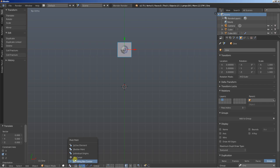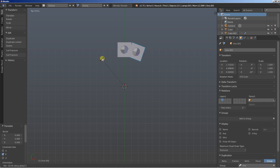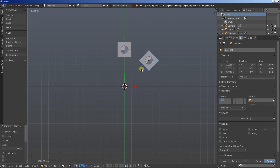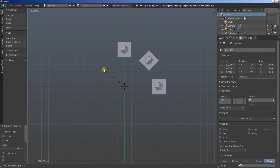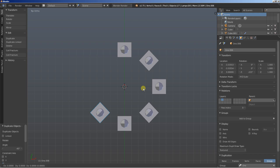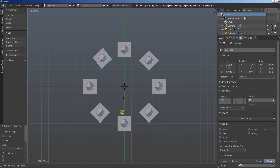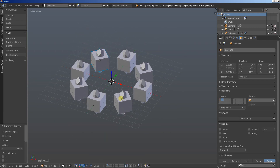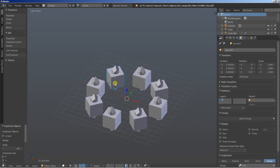I'll change the pivot point and set it to the 3D cursor. Then I'll hit Shift D, R and Z to create a duplicate of the group instance and rotate it on the Z axis — rotating it minus 45 degrees each time. I repeat this process several times with Shift D, R and Z to place multiple copies around. As you can see we're now having lots of copies of the group instance arranged in a circular pattern.